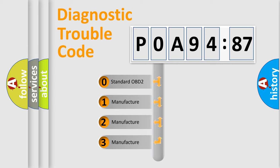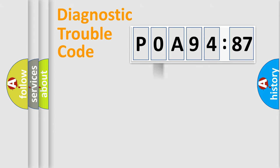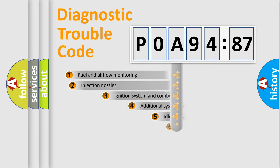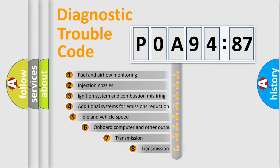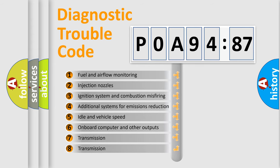If the second character is expressed as zero, it is a standardized error. In the case of numbers 1, 2, 3, it is a more precise expression of the car specific error.